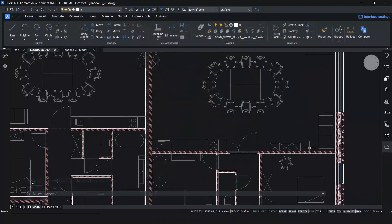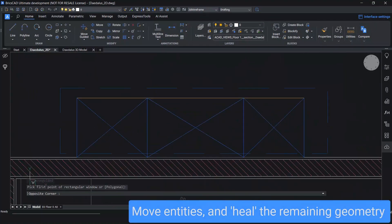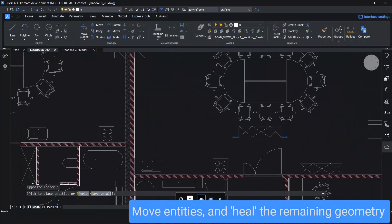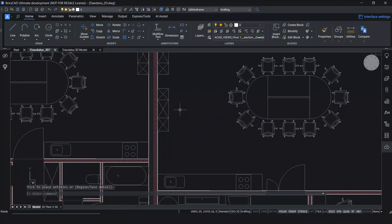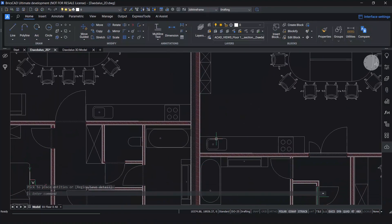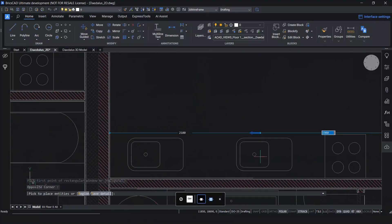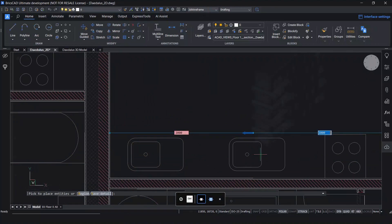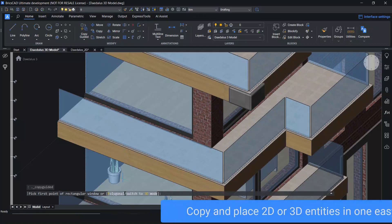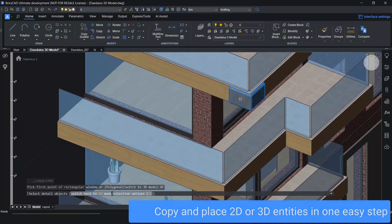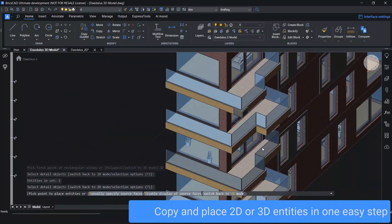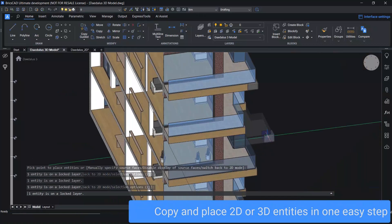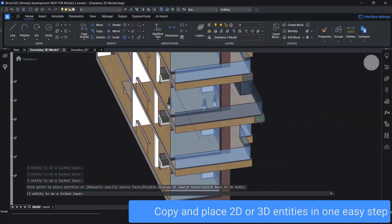When it comes to finicky, repetitive tasks, MoveGuided enables you to select a set of entities and move them correctly using required guide points. Surrounding geometry is correctly modified completely automatically. And CopyGuided lets you do the same thing, but for copying, even in 3D. One small step for you, one giant leap for your design process.